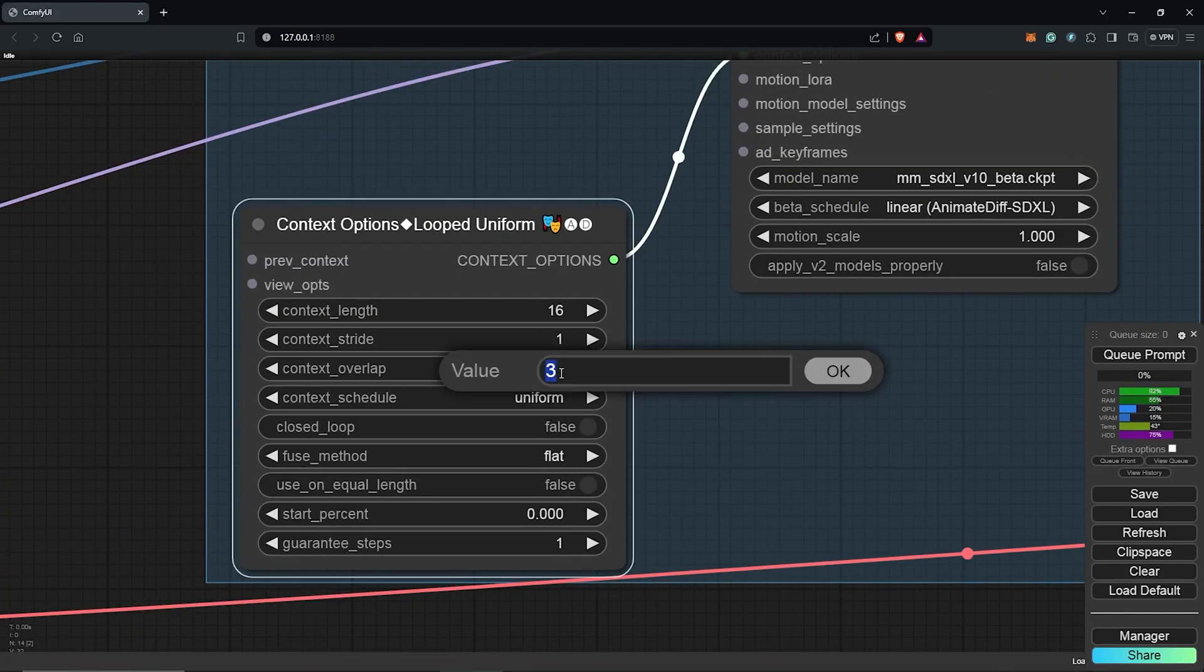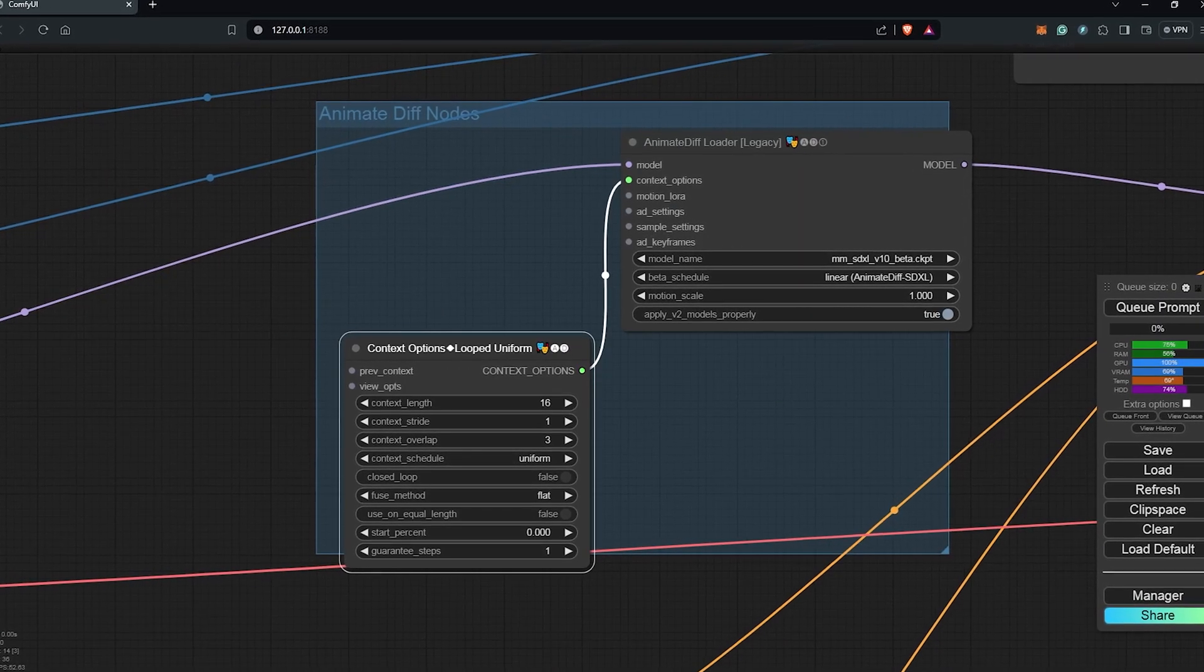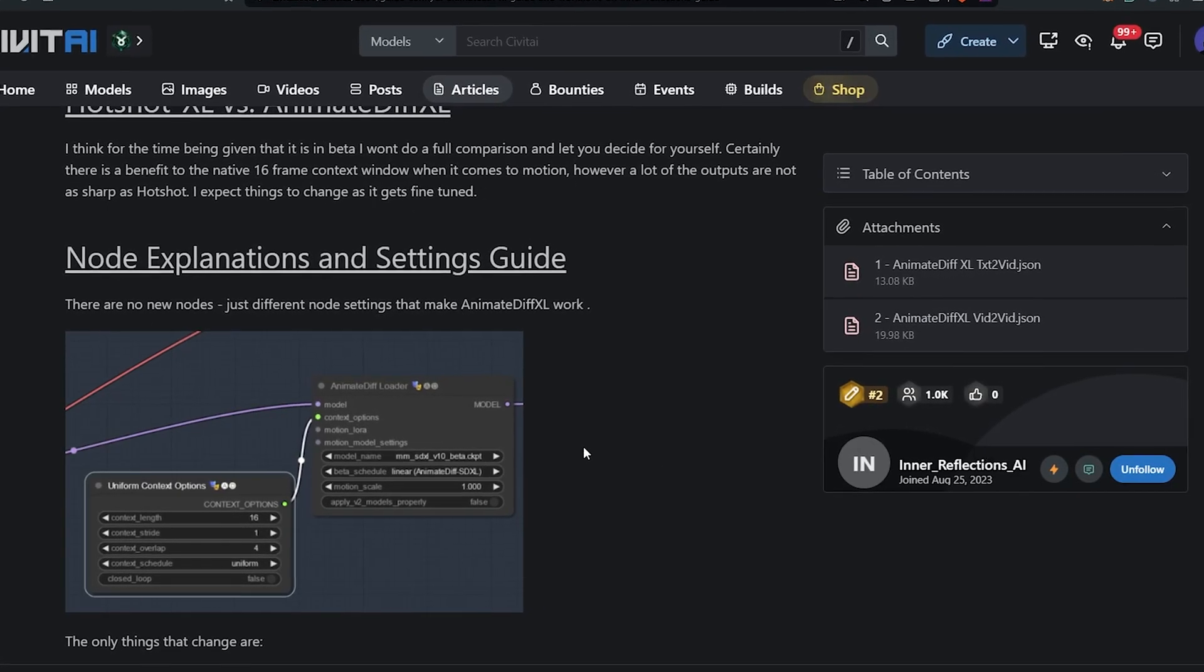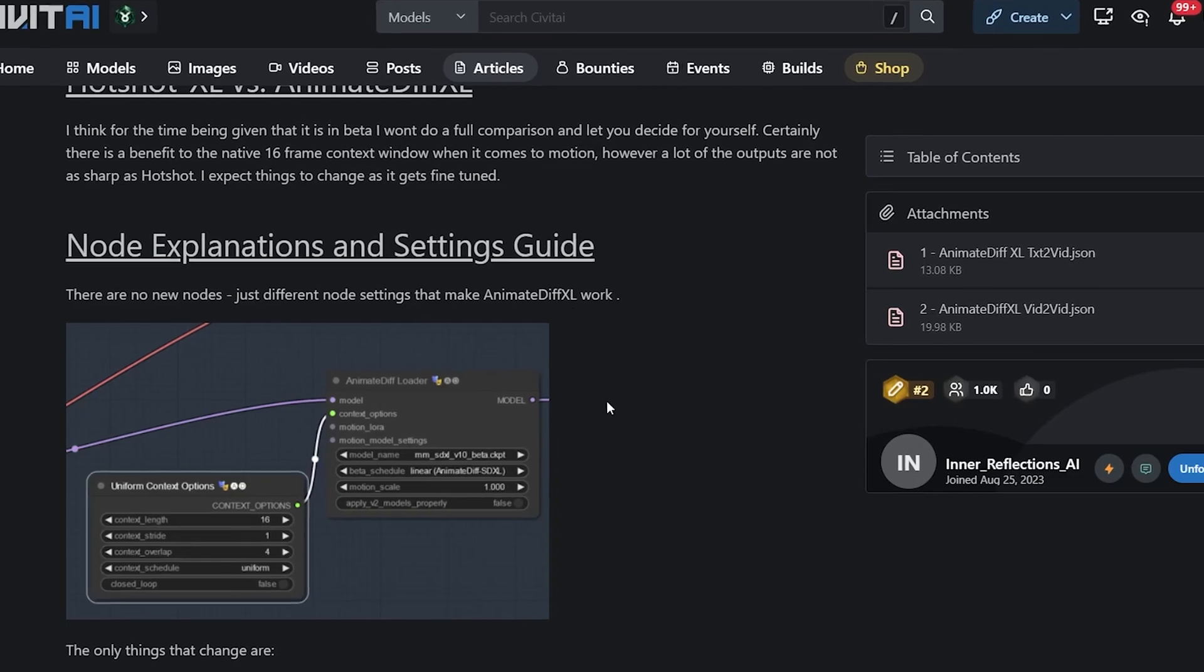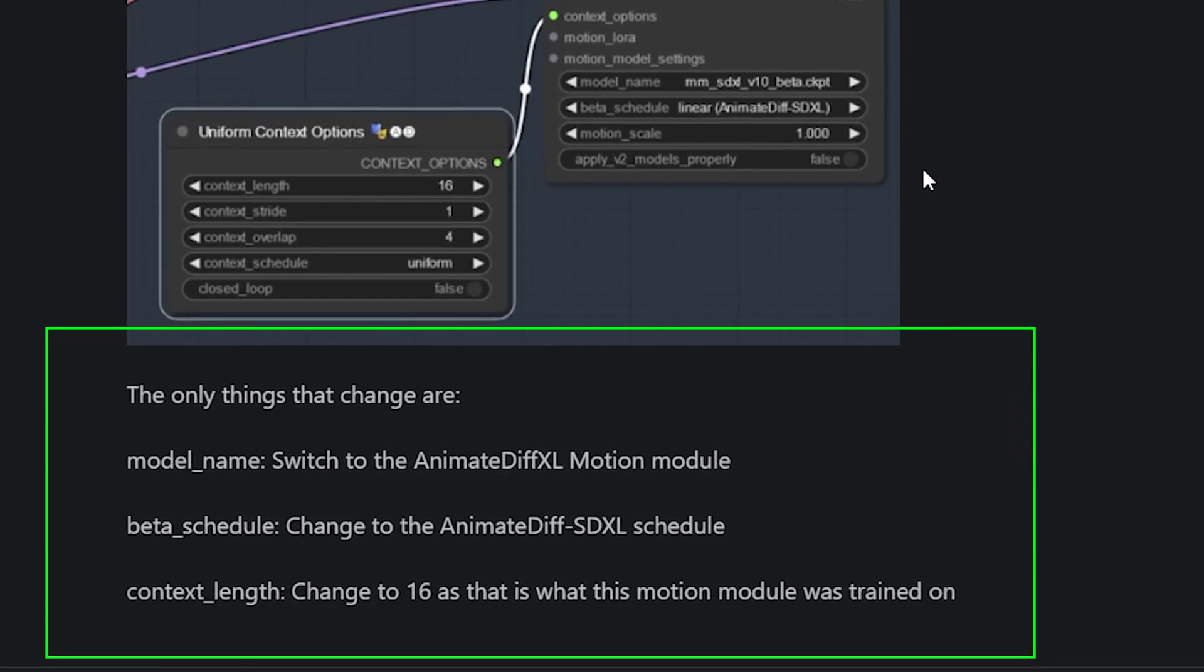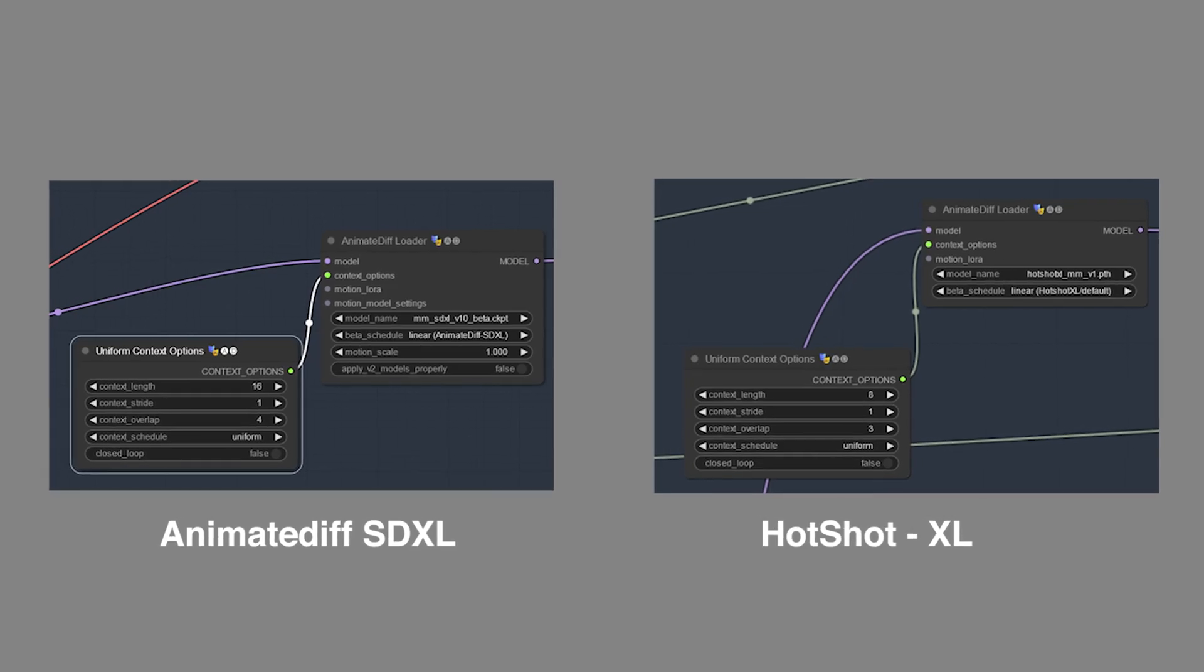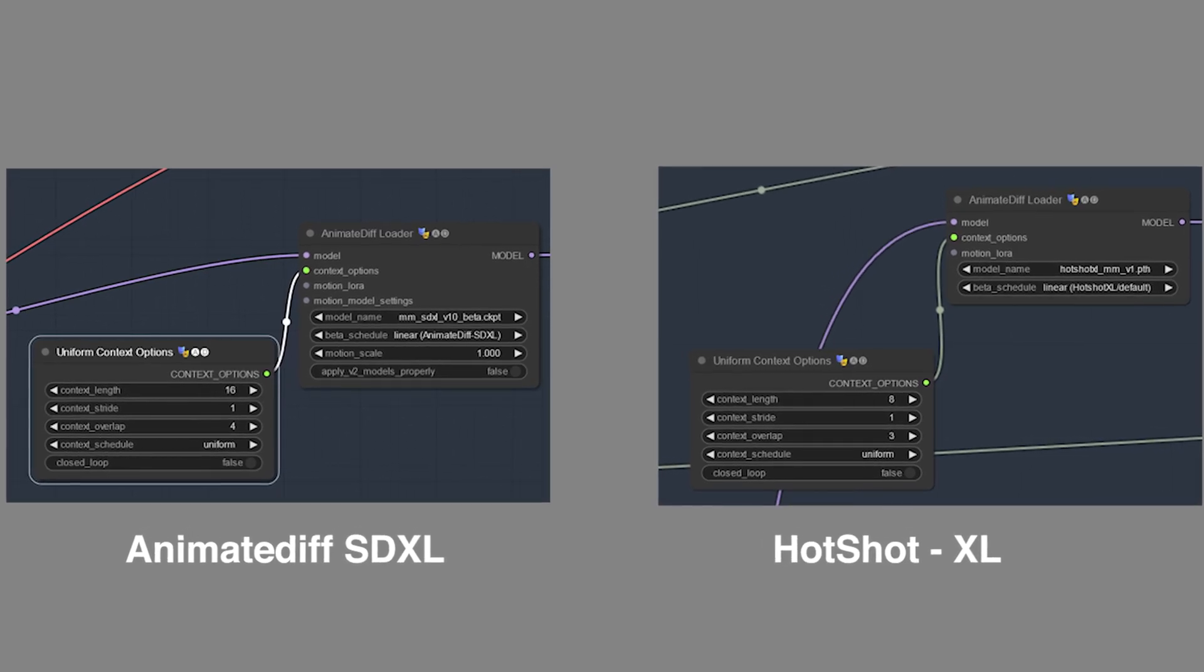Also down here, we change the context overlaps to 4. So this is what makes the difference of using Hotshot XL or either using the SD XL module. Don't be too confused. Later on, we'll be comparing the image generation of both workflows to see the results.